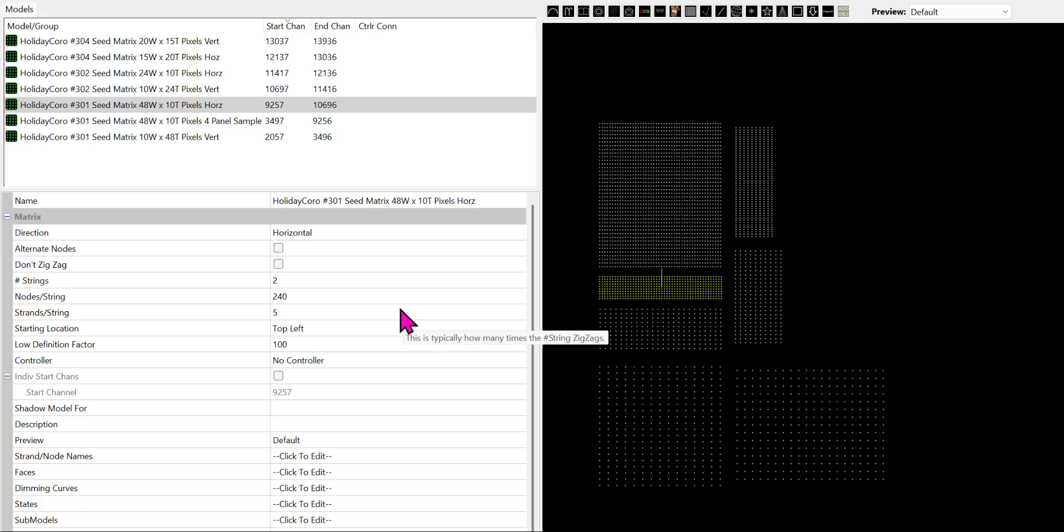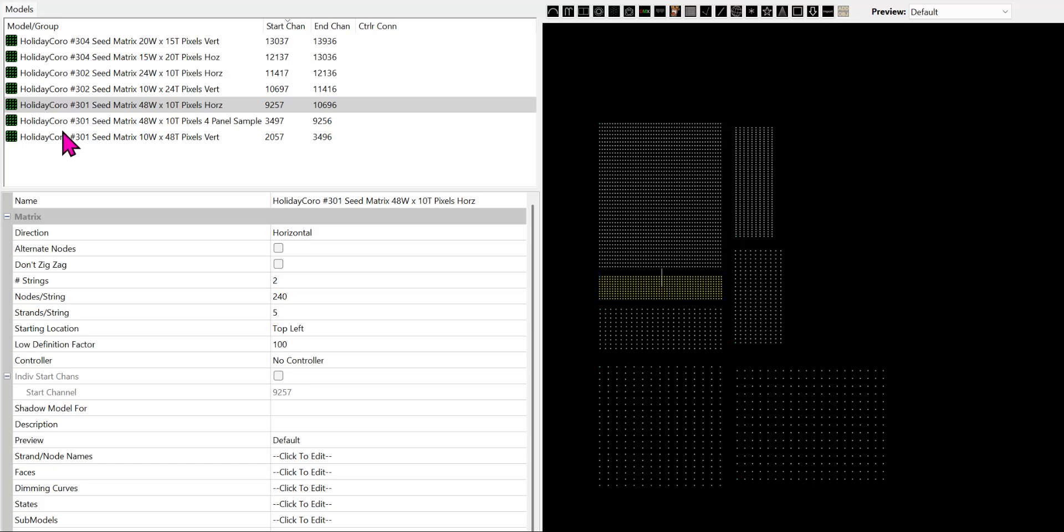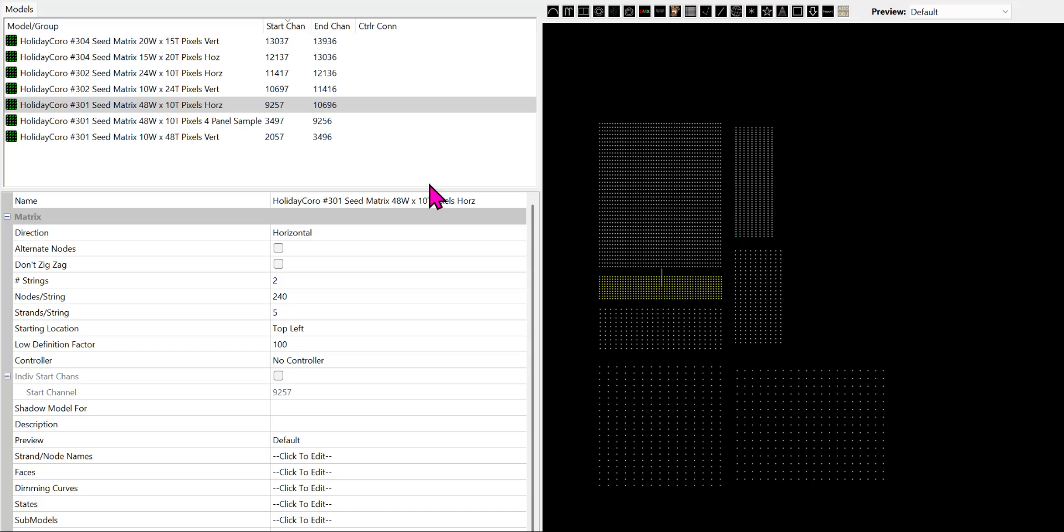This video will show you how to configure and set up HolidayCore Seed Pixel Matrixes in Xlites or similar applications. All these models can be downloaded from HolidayCore.com/models. Search for the item code 301, 302, 304, or you can just search for 300 and get all of them.